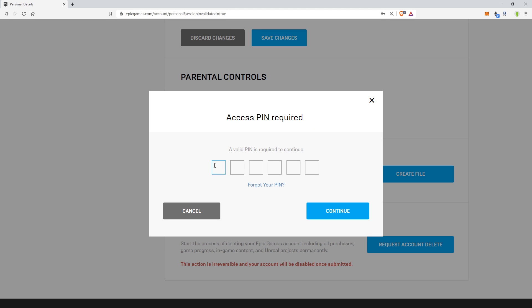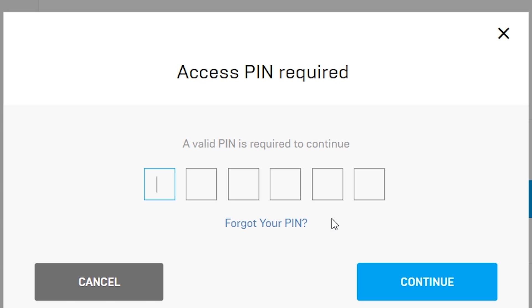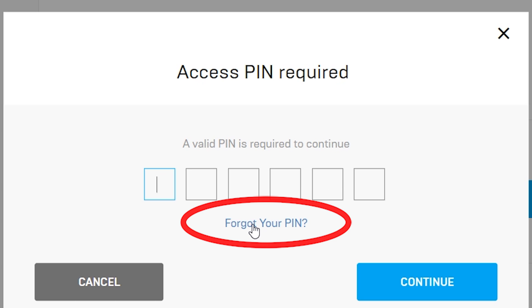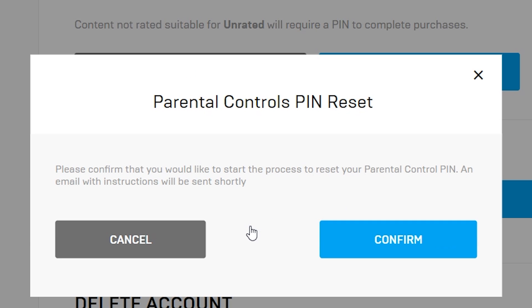Here it's going to ask for the PIN code, and this is what you're currently missing. So what you would do is go ahead and click Forgot Your Pin. It's going to say: please confirm that you would like to start a process to reset your parental control PIN.